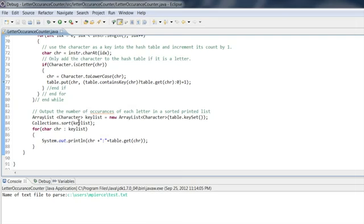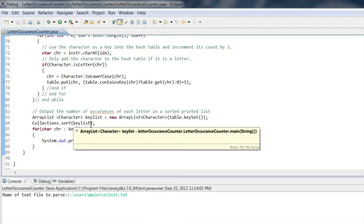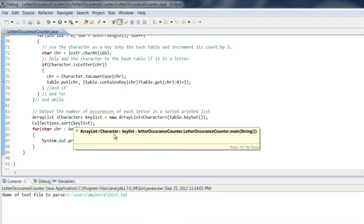But that's where I use the sort function because the array list is part of the, it's a subclass of the collections. So I use the class function sort and I can sort the key list, which is great. Now I have an alphabetical order and then I have a for loop. And for every key in that key list, I go back through the table and spit out the number of occurrences.